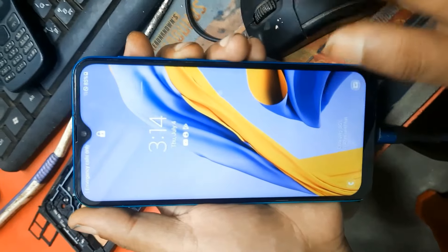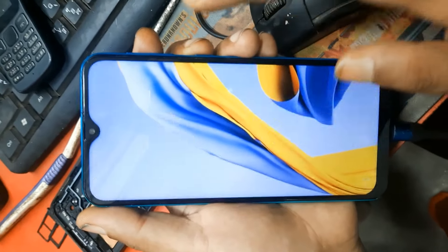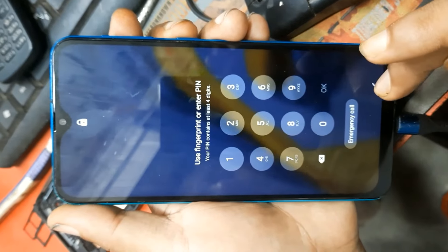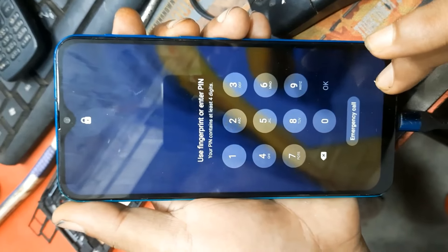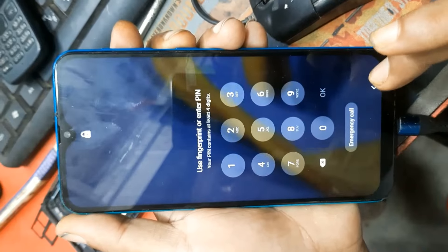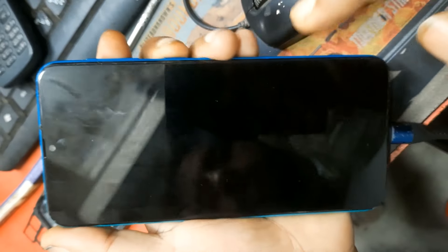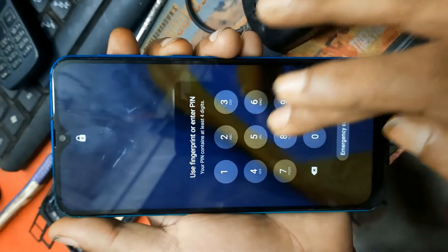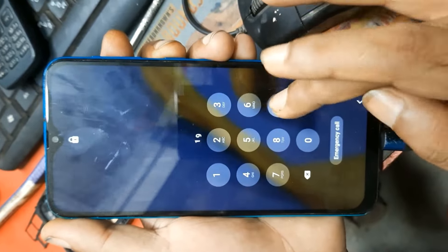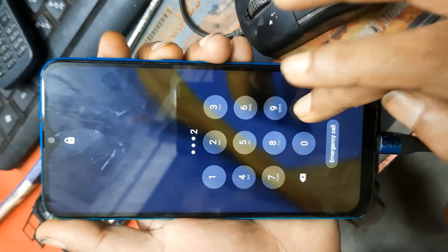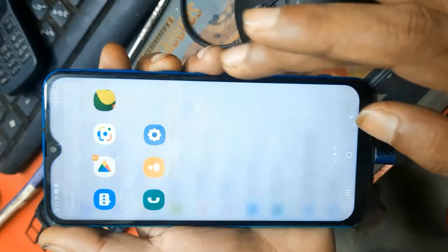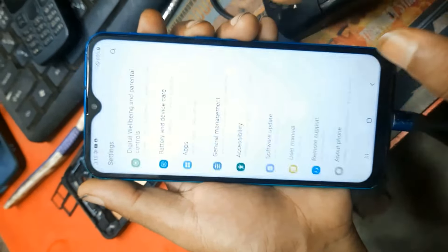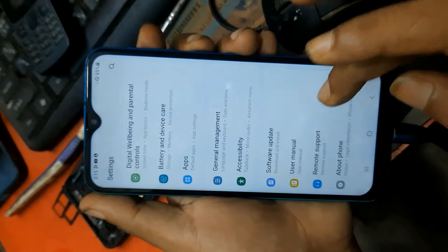Samsung account - any device pattern password, Gmail unlock, Samsung account, forget password. This phone M30s.